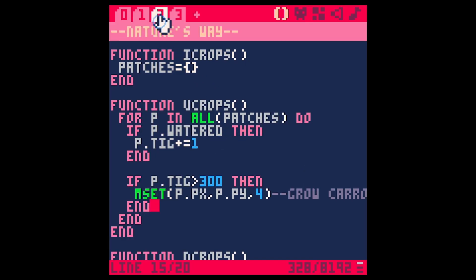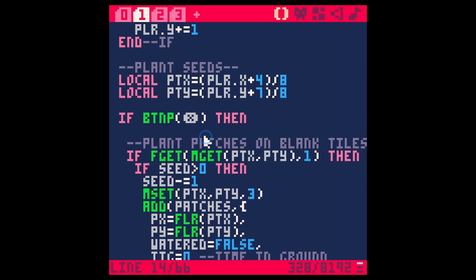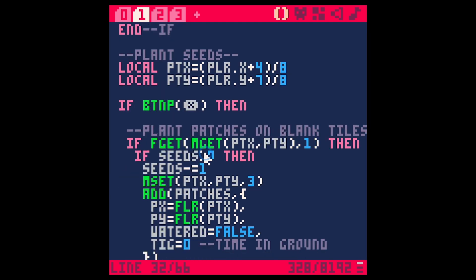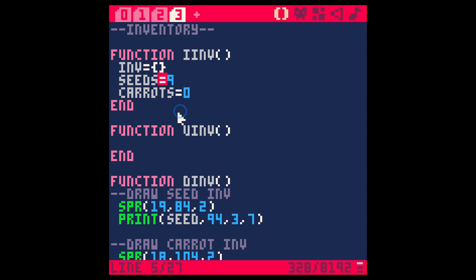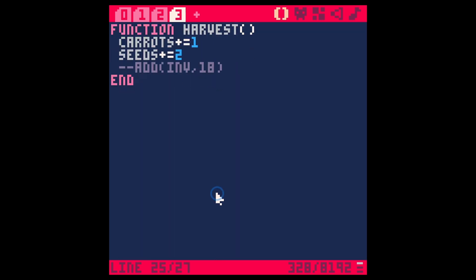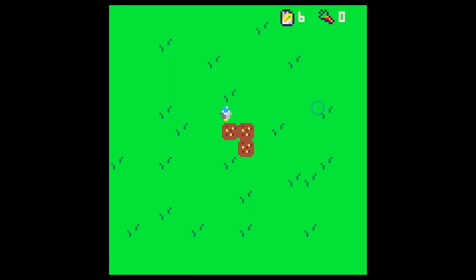Other thing I want to do is for our inventory we're saying if seed is greater than zero, let's just say seeds because that's what I actually want to call it. Seeds is going to be how many seeds we have in our inventory. Save, run, and that seems to work. Plant a couple crops, make sure that those grow and we can harvest those and that we can get carrots and seeds from those. Yes, great.